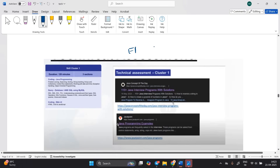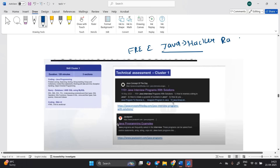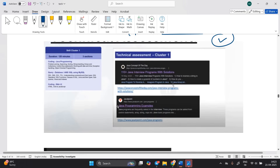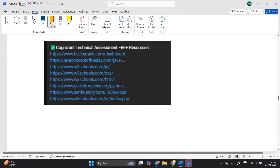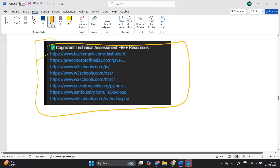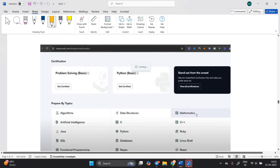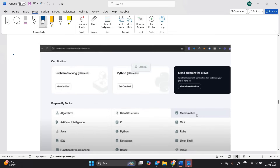For cluster 1 free resources: Java is very important. I suggest going to HackerRank or HackerEarth and practicing coding questions. You can find Java interview programs with solutions and Java programming examples. I am sharing Cognizant technical assessment free resources with all the links — they are present in the description and will be very helpful for everyone.